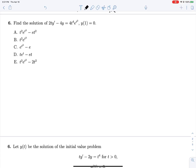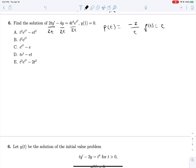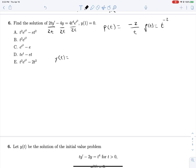Problem 3: we have to make the coefficient on y' equal to 1, so divide by 2t. Then p(t) = −4/(2t) = −2/t. So ρ(t) = e to the integral of −2/t dt, which gives e^(−2 ln t) = t^(−2). So y(t) = 1/ρ(t) = t² times the integral of t^(−2)·q(t).